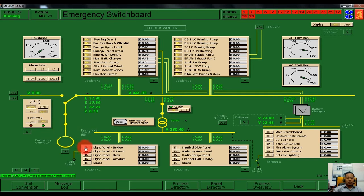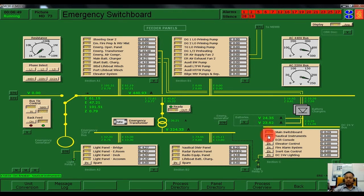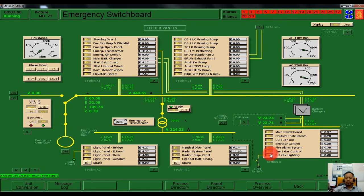We need to switch on the light panel for bridge, engine room, deck, and accommodation. We also need to switch on the nautical distributor panel, radar system panel, radio equipment, lifeboat battery charger, main switchboard nautical instrument, emergency control room console, elevator control, fire alarm system, unit gas control, and DC 24 volt for lighting.